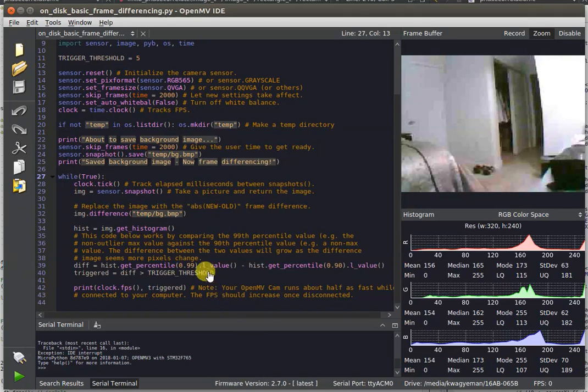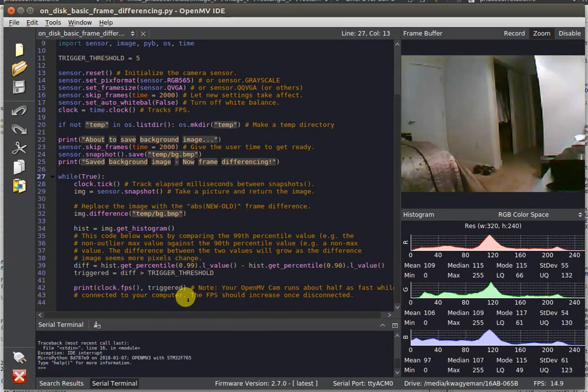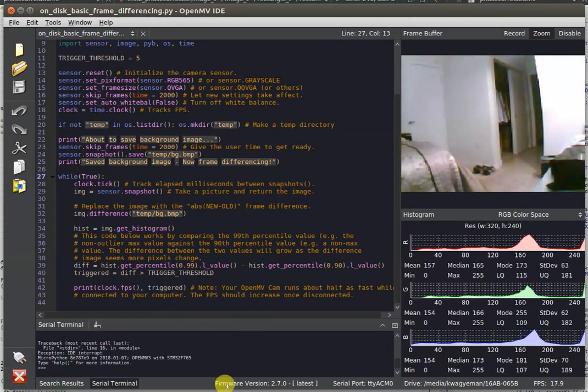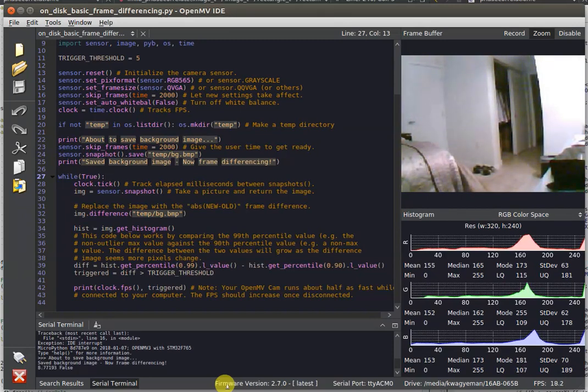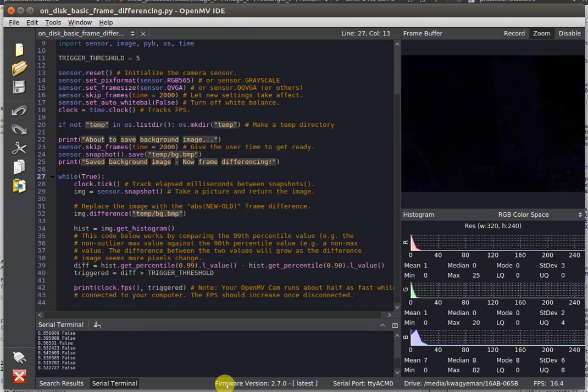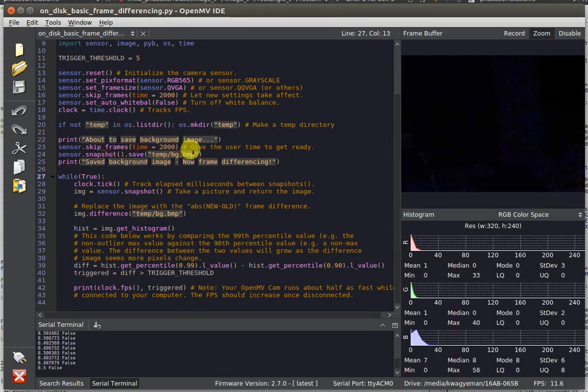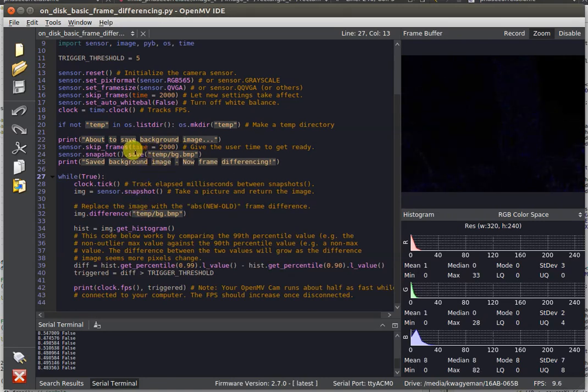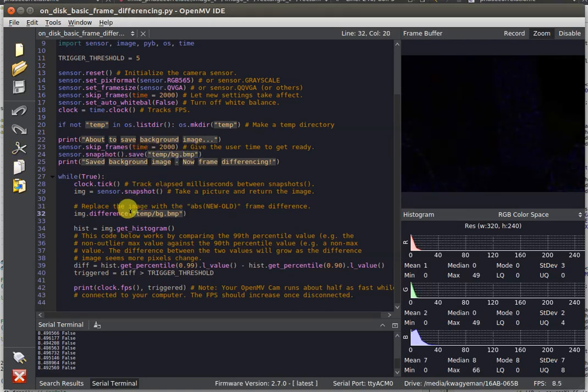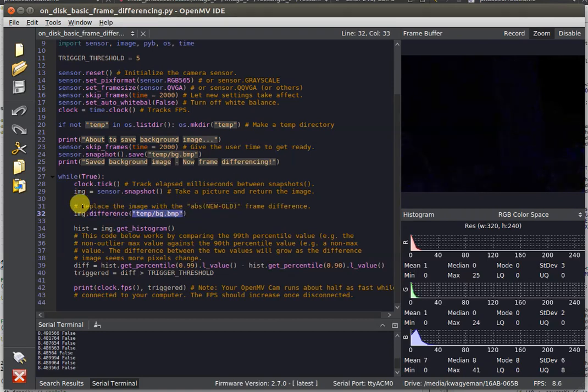Frame differencing allows you to see differences that are in the image over time. Your OpenMV Cam will take a background image and save that to either the disk or in memory, and then we compare that background image - you're saving it right here - and then we can load that background image from the disk and compare it with the current image in the frame buffer.